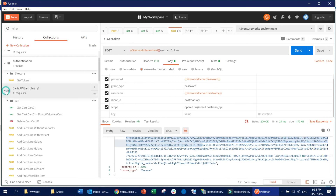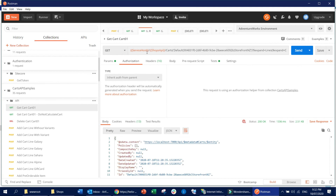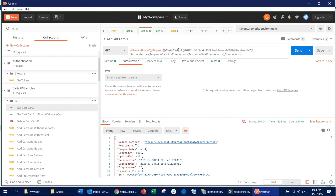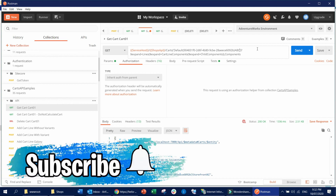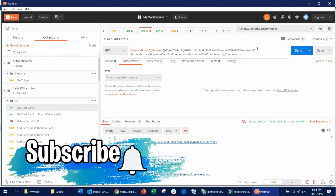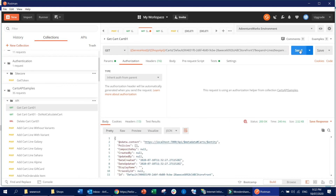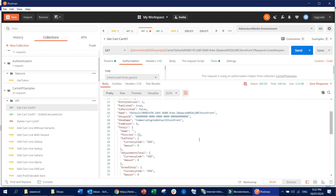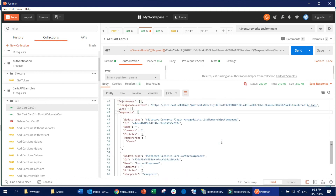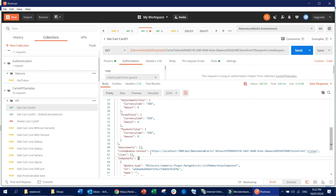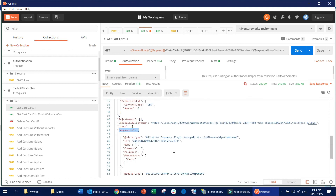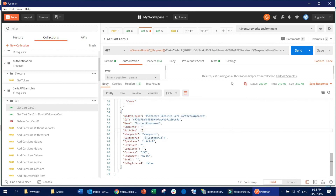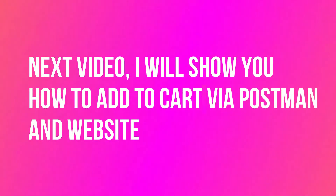If you go forward and call the GetCart API, the ID you provide — if it exists in the system, it will take the existing entity ID and return you that cart. But if the ID is a new ID, it will simply create a new cart for you and return that cart back. Right now you can see this cart is an empty cart and all the components and other objects are completely empty — the lines are empty, though it has some default components. In the next video I will show you how to add a cart in Postman and on the website. See you there.